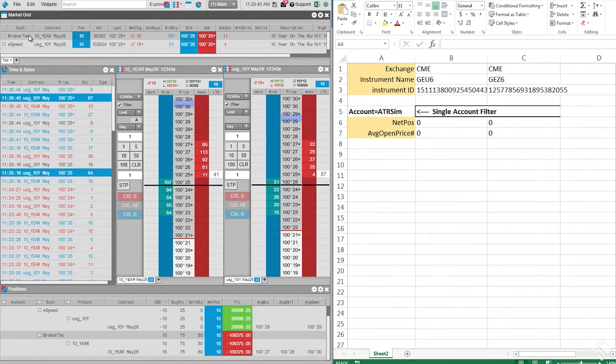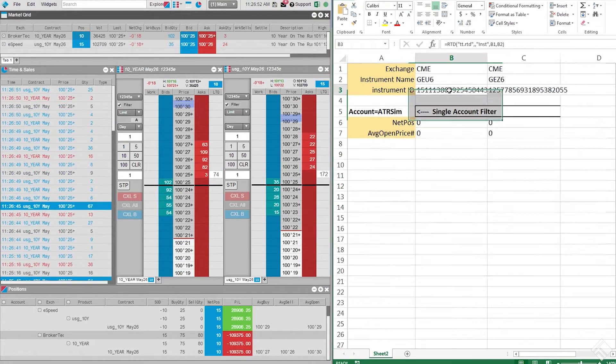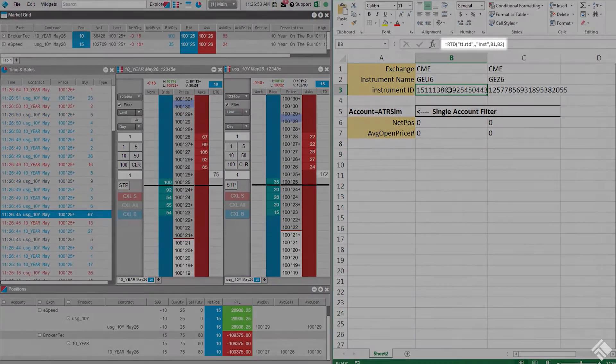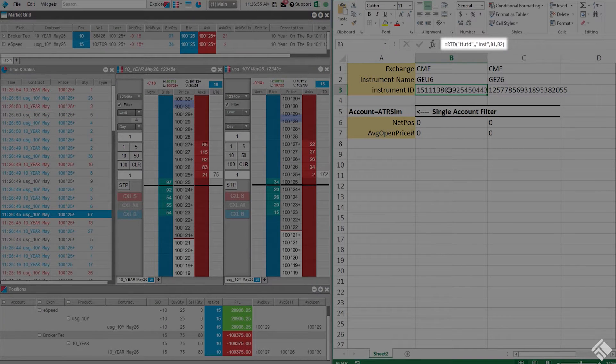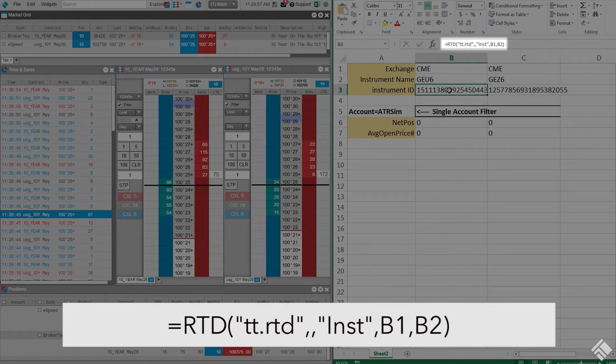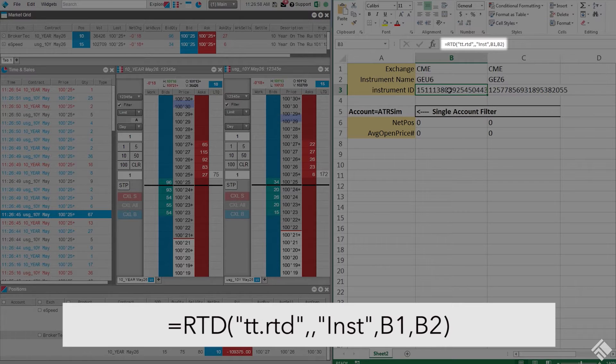Our instrument ID is requested using the equals RTD formula, which takes five parameters. Our first is the name of the server, TT.RTD.